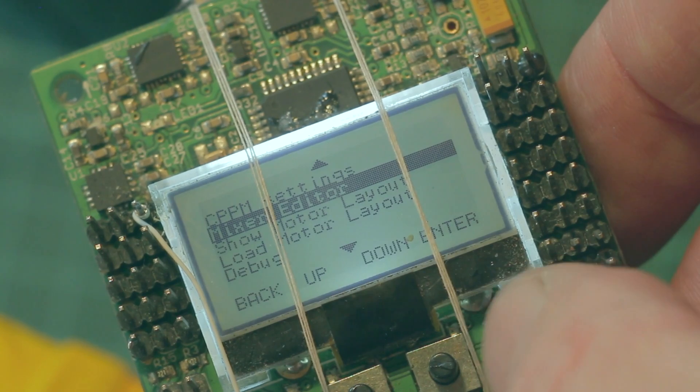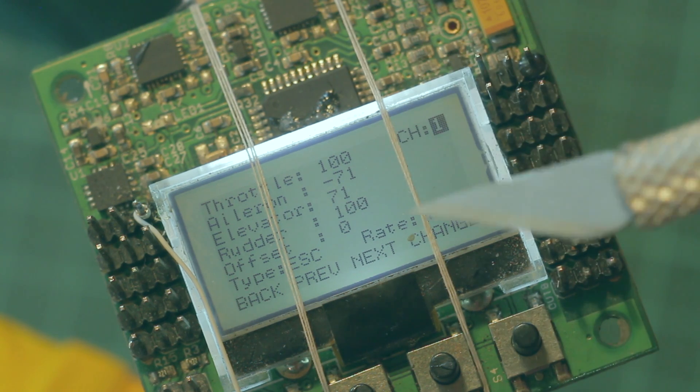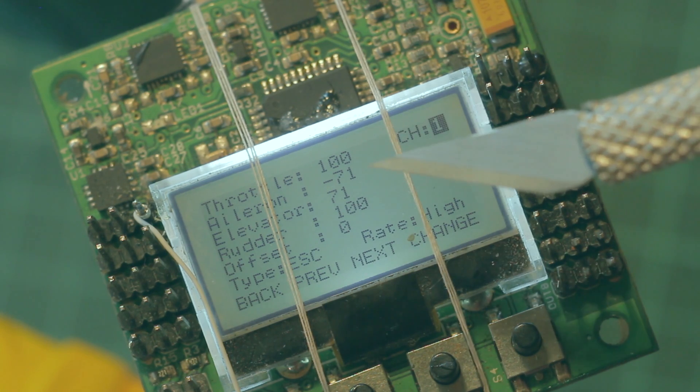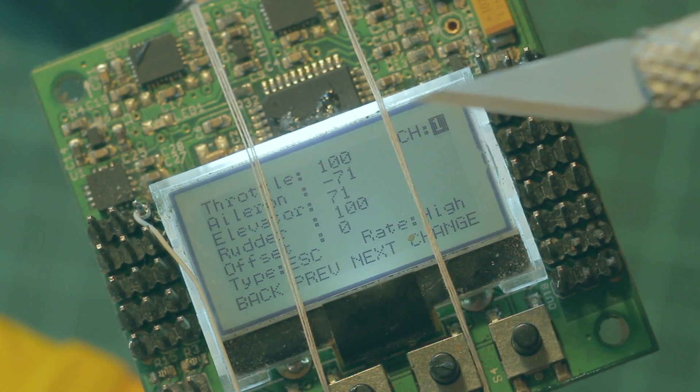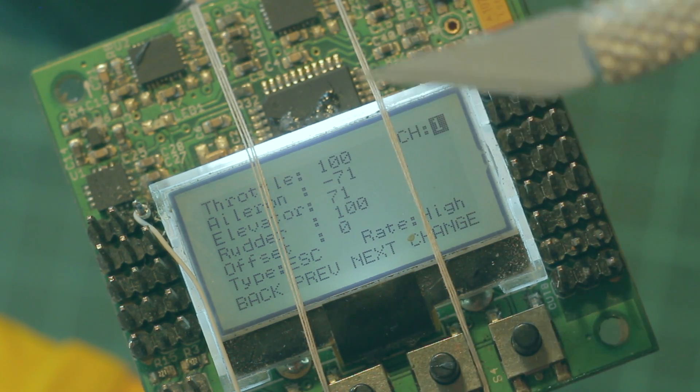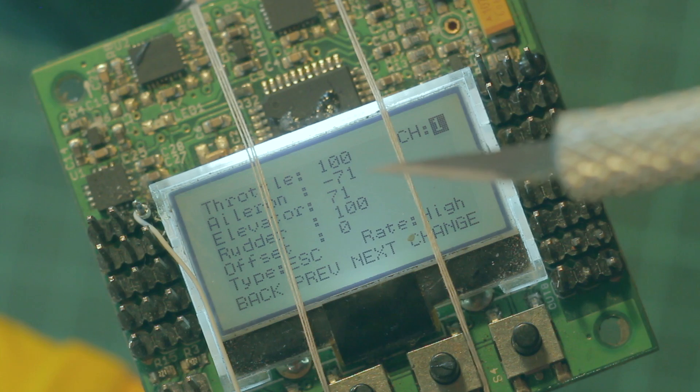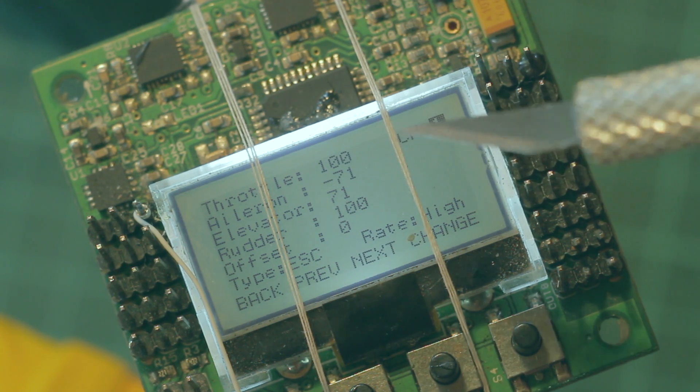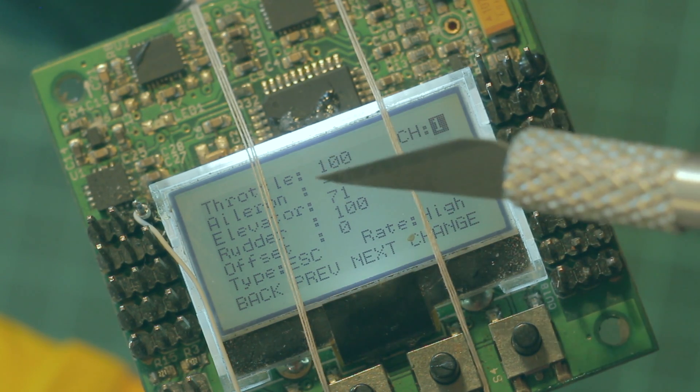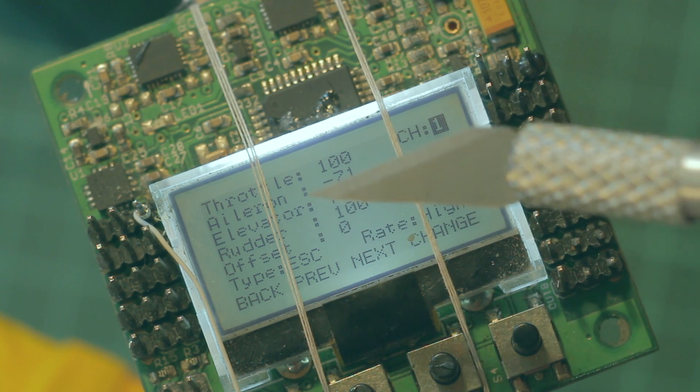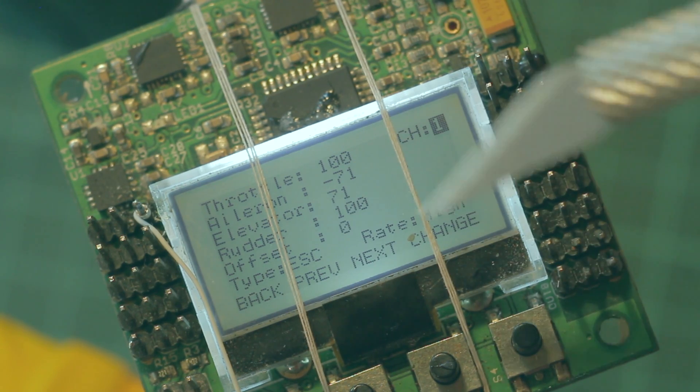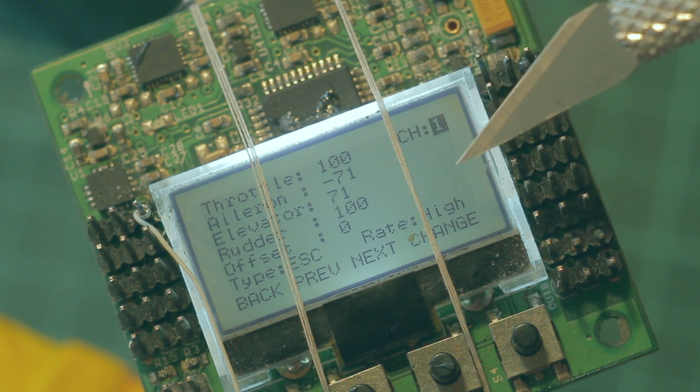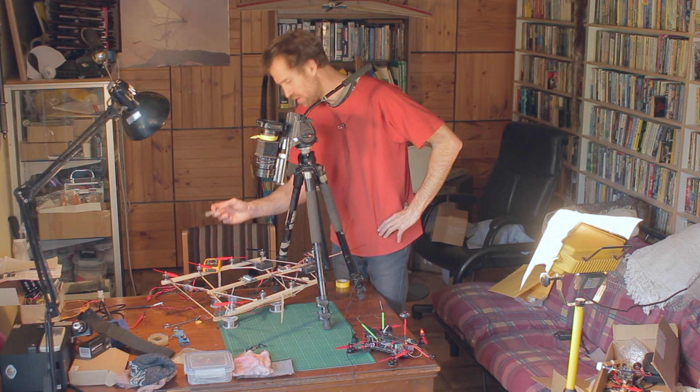Now if we go to the mixer editor, what we've got is channel one and these are the percentages of response that you get when you manipulate each of the throttle, aileron, elevator and so on. If we increase the throttle that motor will increase power at a hundred percent rate. If we give it aileron it'll give it negative 71 percent and elevator 71 and rudder is a hundred here.